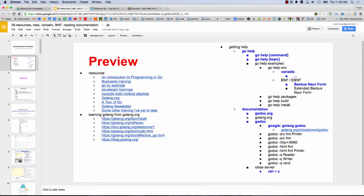The other things we're going to look at: Go Help — we've already seen that. So Go Help takes a command or a topic. Go Help ENV, for example — that's what led me into talking about variadic. We're going to look a little bit about variadic and BNF. And then we have Go Help packages, Go Help build, and Go Help install — just some examples of using help.